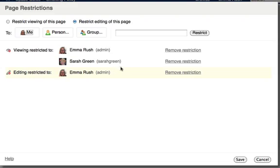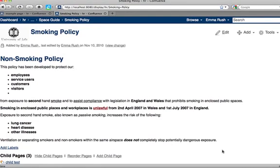So here there are only two people who can actually see the page. That's me and Sarah Green. And there's actually only one person who can edit the content and that's me. Click Save and the restrictions are added to the page.